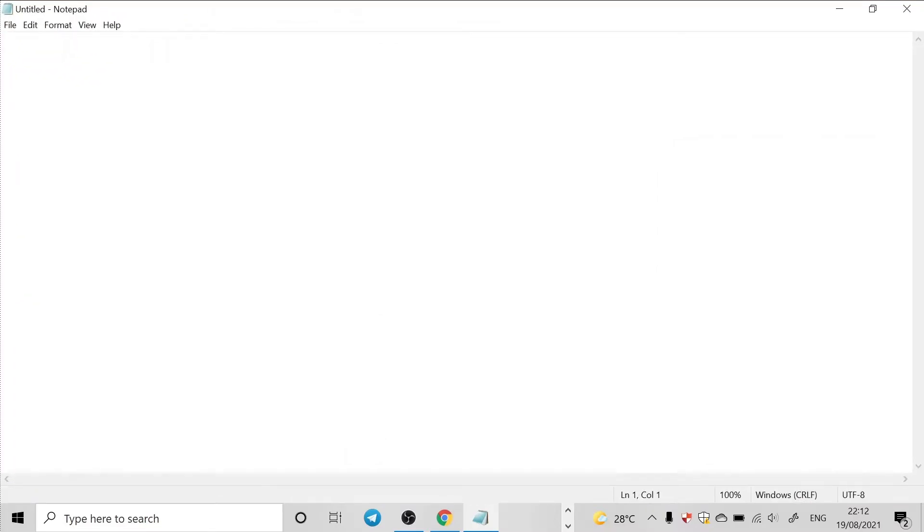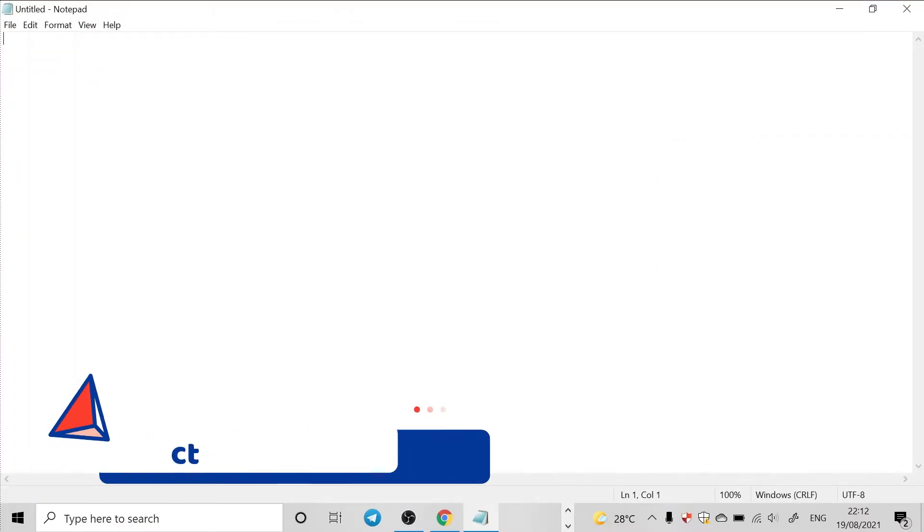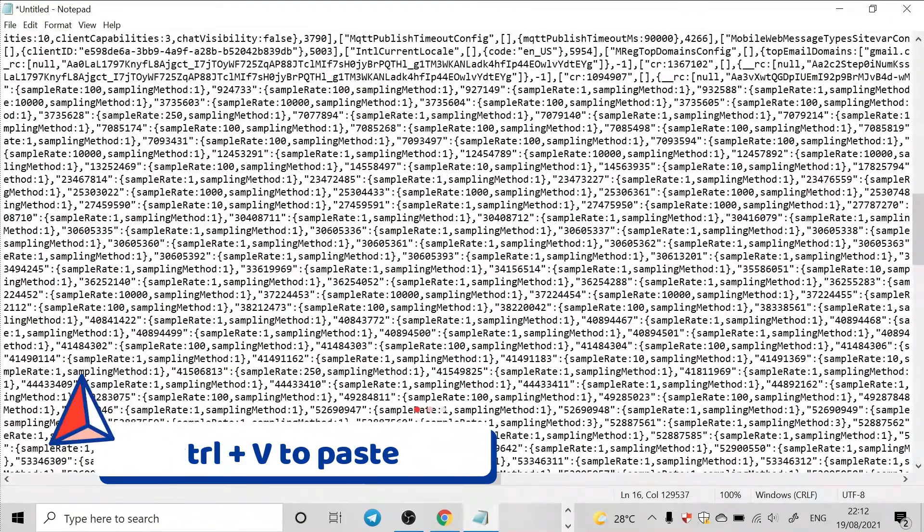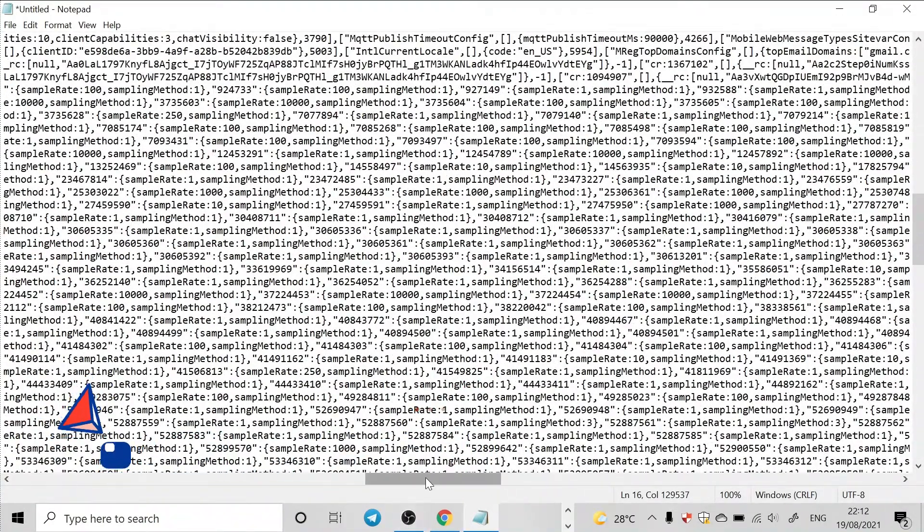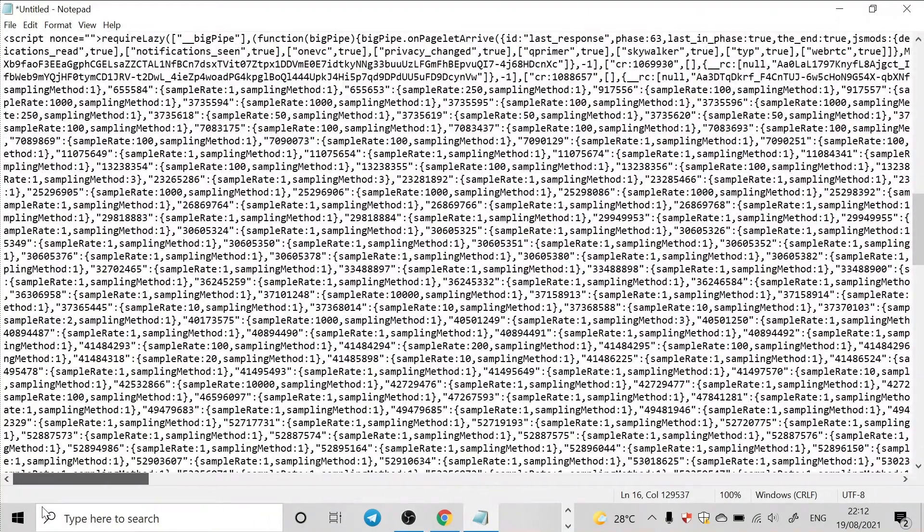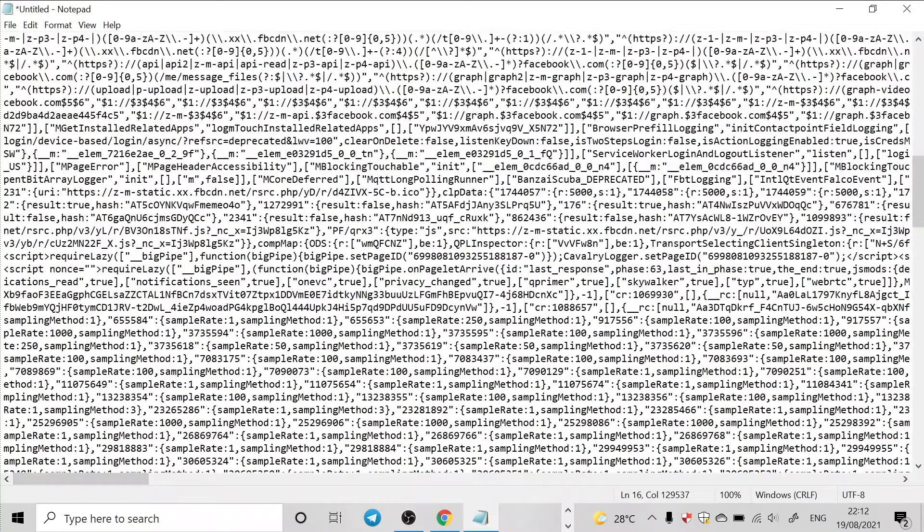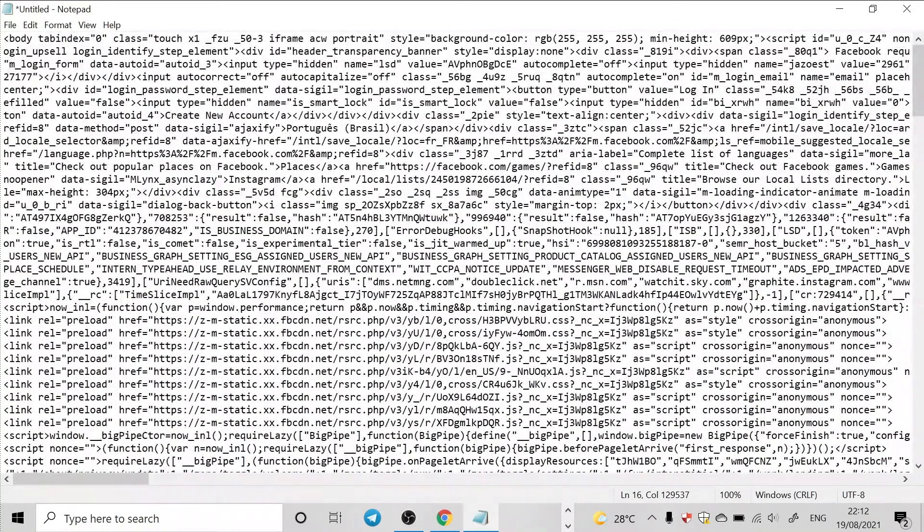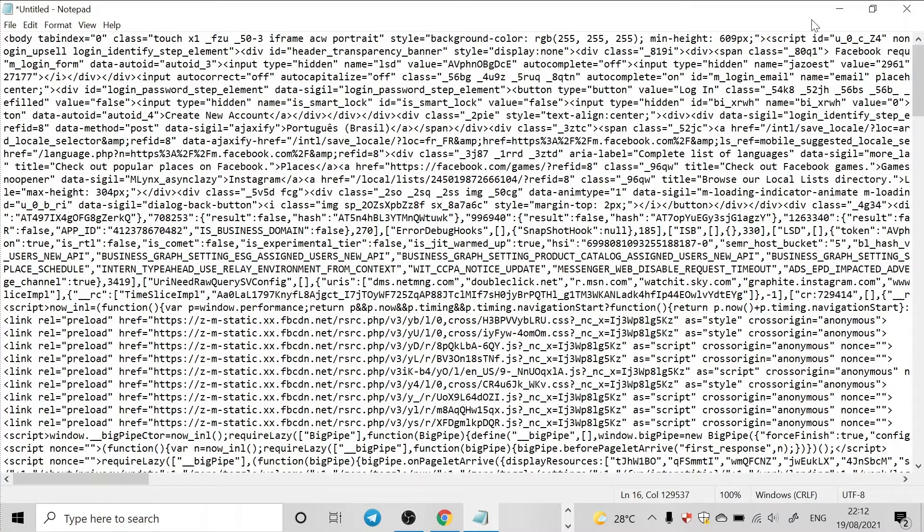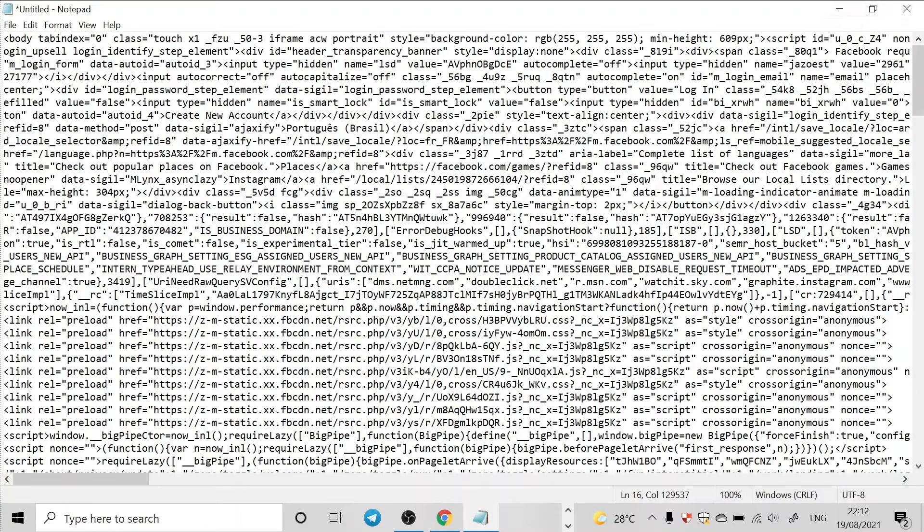Then I'll just paste it here, so Ctrl plus V. So this is the source code of Facebook. Yes. So with this method, you can get the source code of every website you want, every website.